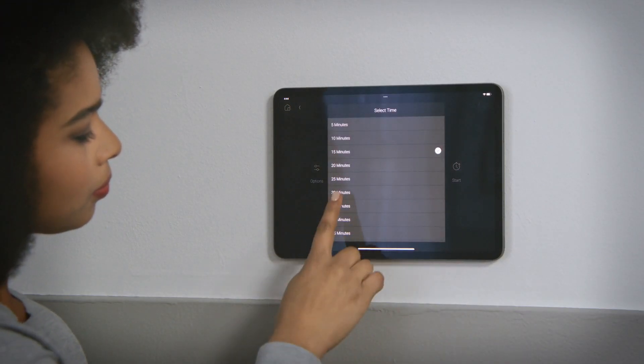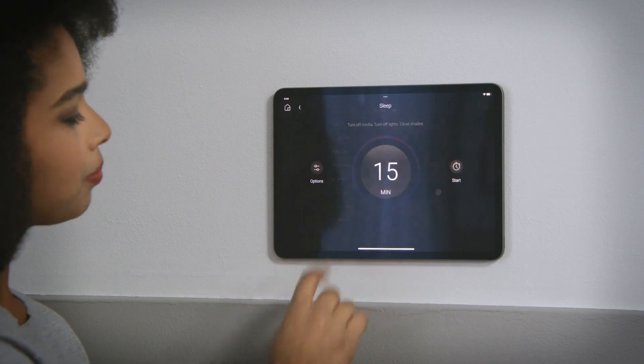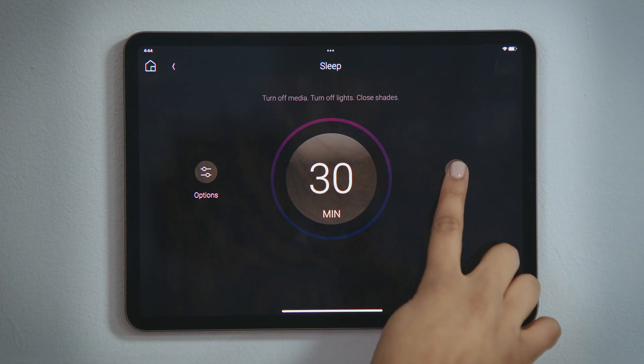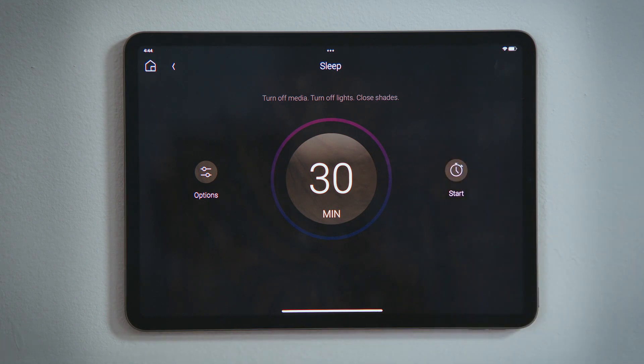Select how long you want it to wait before it turns off the media, lights, and lowers the blinds. Tap Start to turn on the sleep timer.